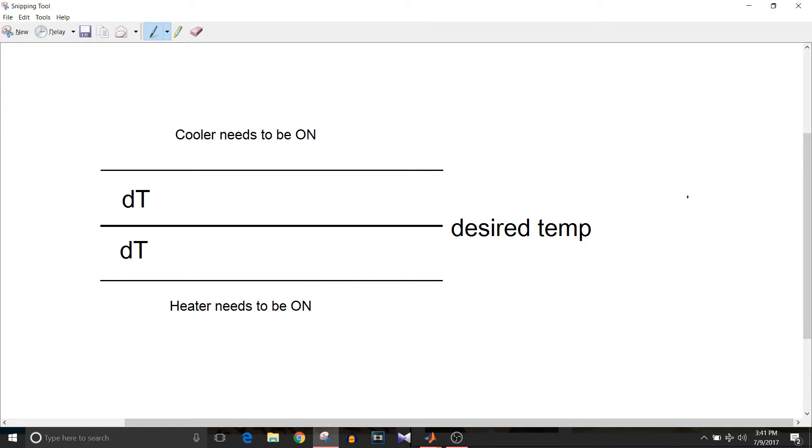Hi all, you are watching Simulink tutorial and today we are going to see a climate control example. So let's get started.